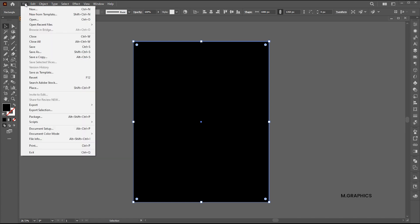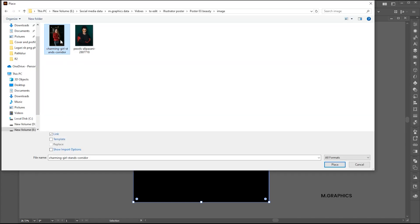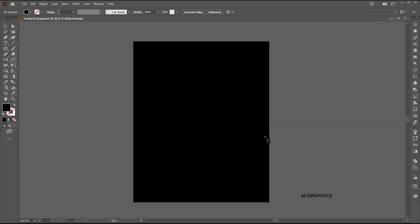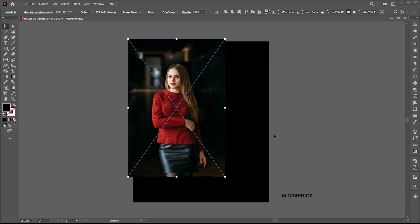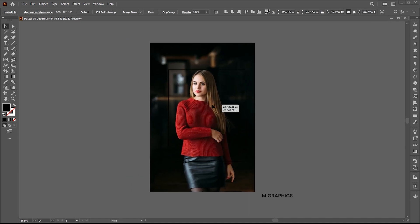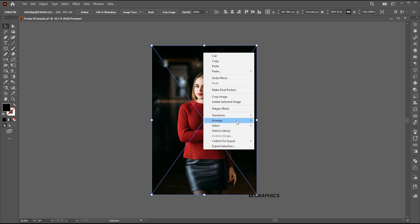Go to the File menu. Click on Place, select the image and place. Adjust its size. Right click on it and send it to back.